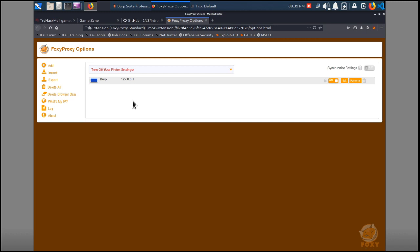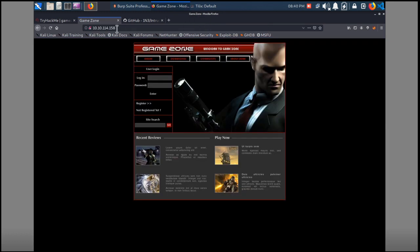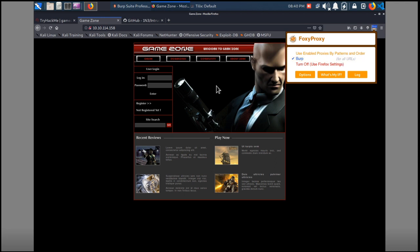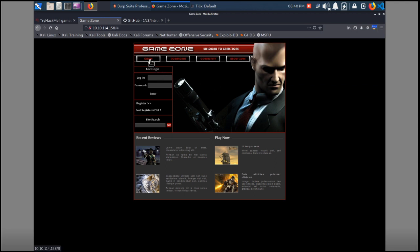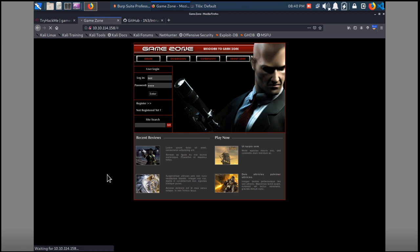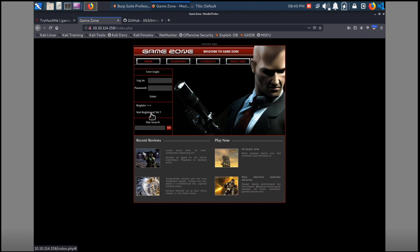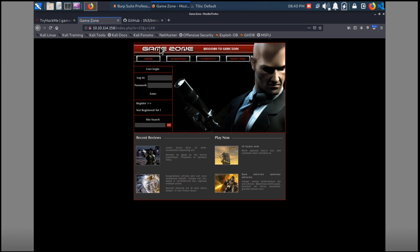We'll change that to make sure it's using Burp, and then walk through the application. We can click on things — we see at the bottom they're really just not going anywhere, no big links. None of this is a link. So we have two things: we have a login page, and then we have a site search. Your attack surface is pretty low on this web page.